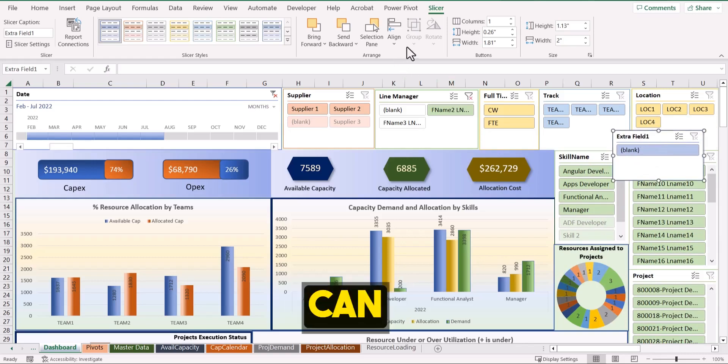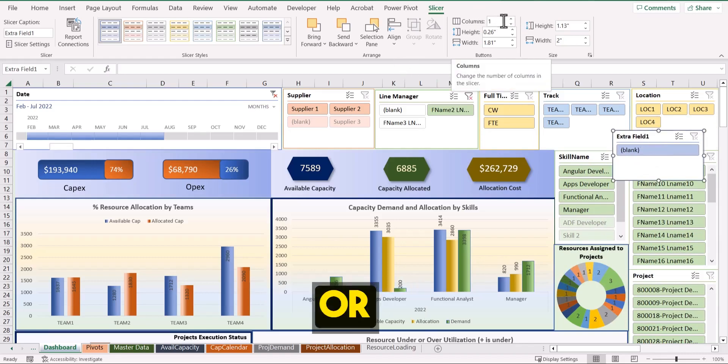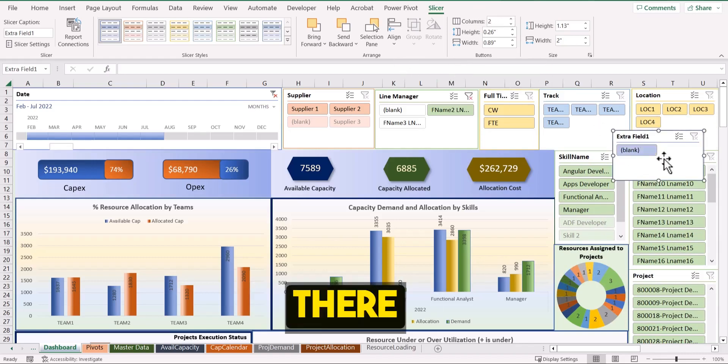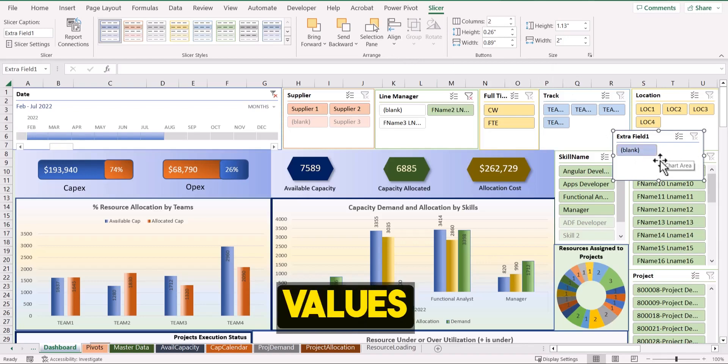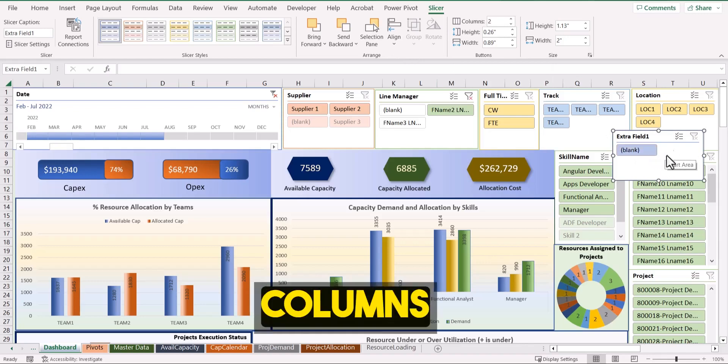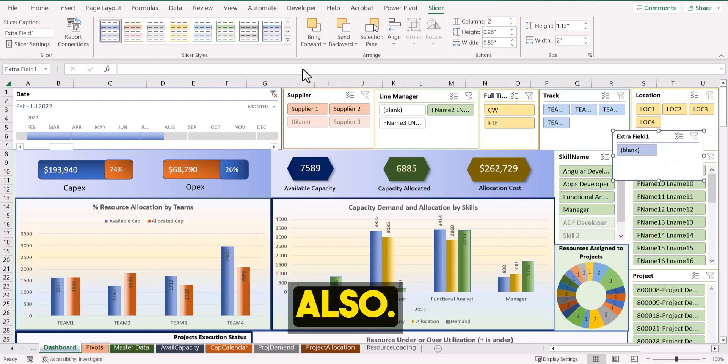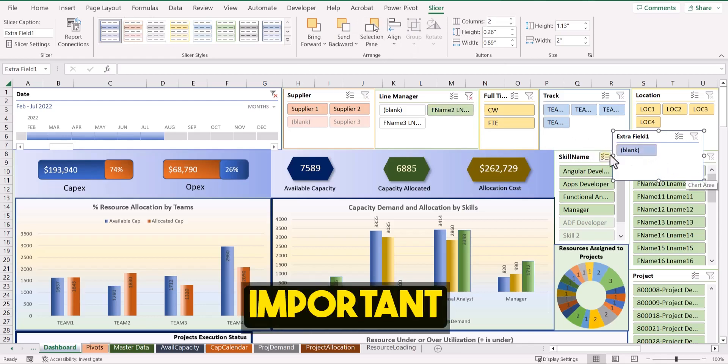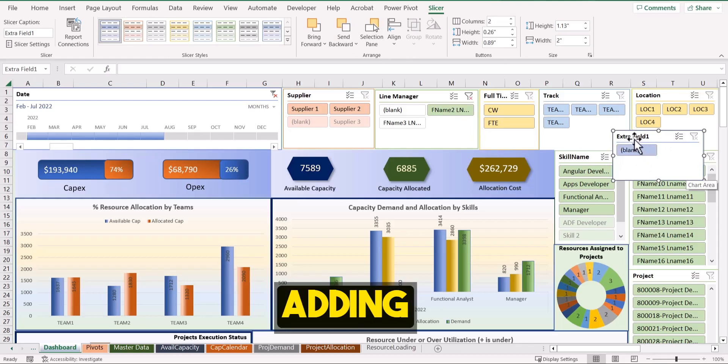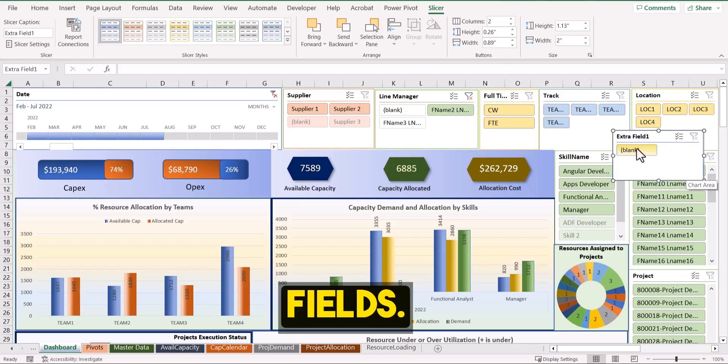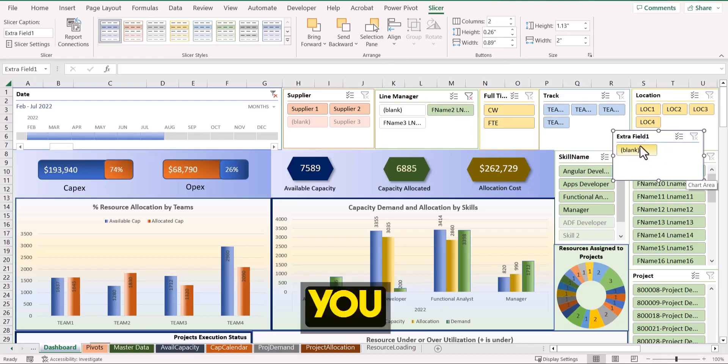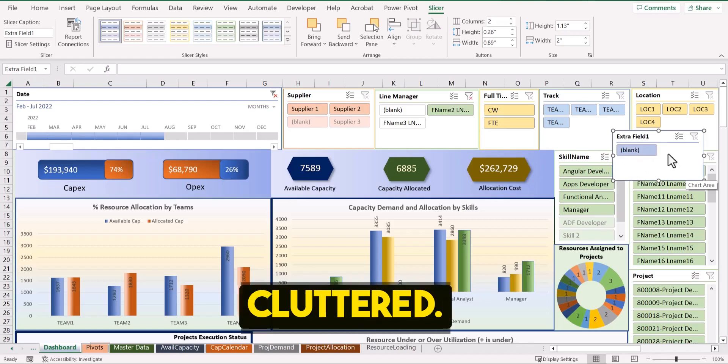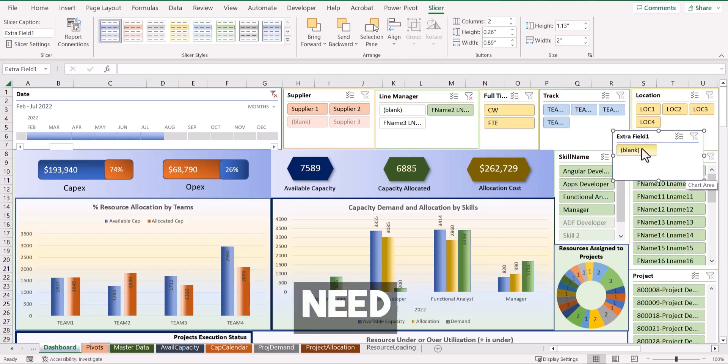What you can do is you can include or increase the column numbers. So you could have values in one, two columns and you can change the color also. But here, the important thing is you can keep on adding any number of fields. If you add more fields, it may look more cluttered. So it's better to use it only if you need it.